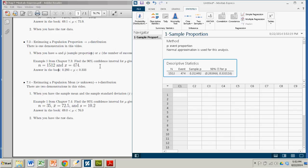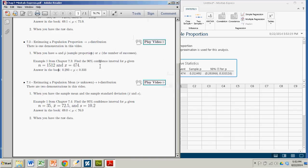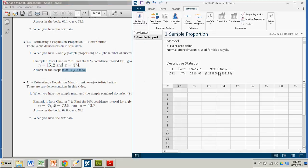using the margin of error and the Z table for your critical values, we got an answer of 0.293 to 0.333. You'll notice those match what we got here with Minitab. Only it was a whole lot faster and a whole lot easier,